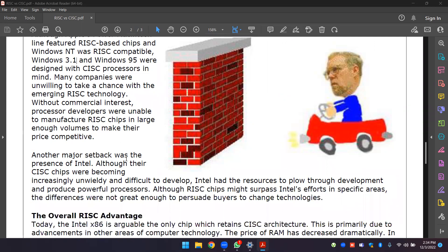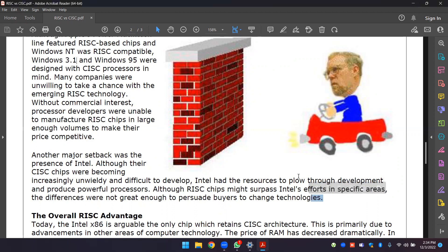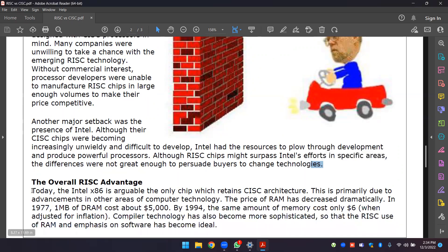Without commercial interest, processor developers were unable to manufacture RISC chips in large enough volume to make their price competitive. Another major setback was the presence of Intel. Although other chips were becoming increasingly unwieldy and difficult to develop, Intel had the resources to produce powerful processors. Today, the Intel x86 is arguably the only chip which remains in this architecture, primarily due to advancements in other areas.